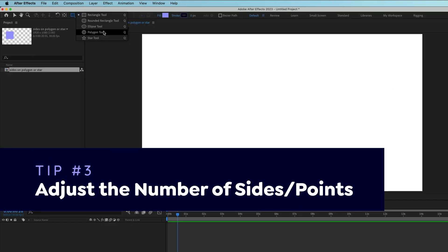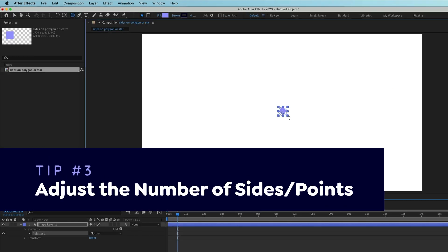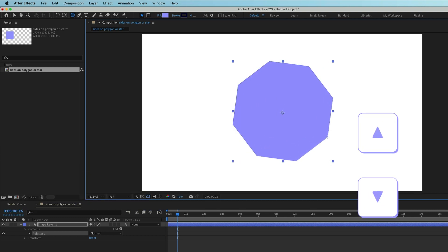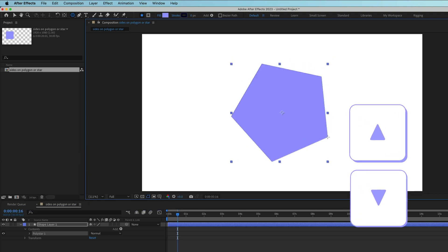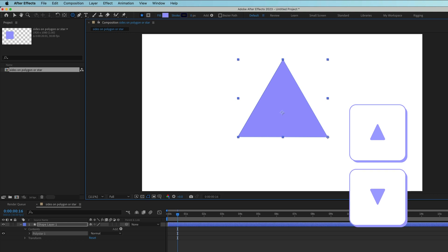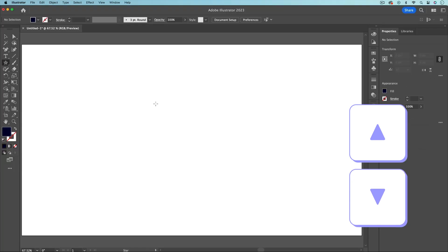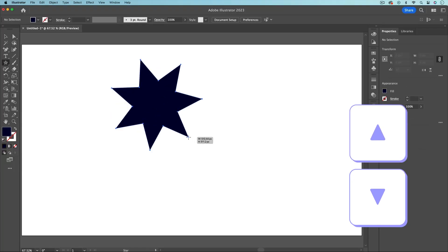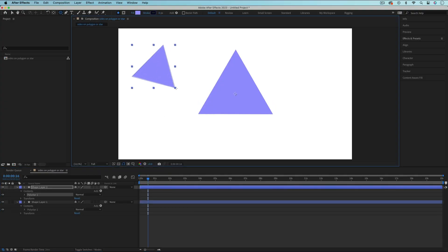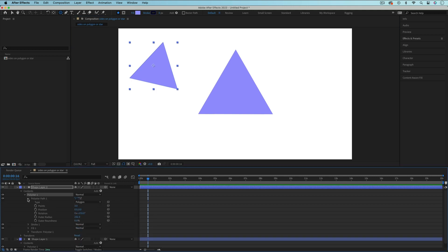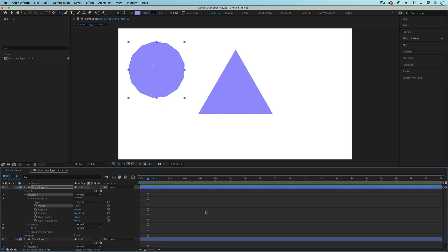When creating a shape with the Polygon or Star tool, as you're dragging out the shape, use the up or down arrows on your keyboard to increase or decrease the number of sides or points. This works in Illustrator too. The next time you use this tool, it will create a shape with the same number of sides or points that you used last time. You can always go into the layer and adjust or animate the number of sides or points after you've created the shape.